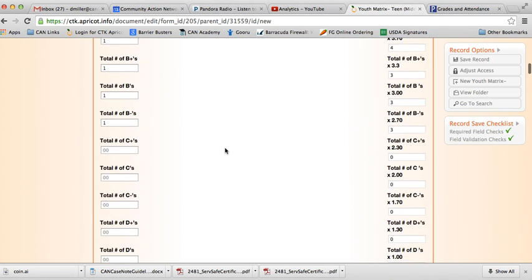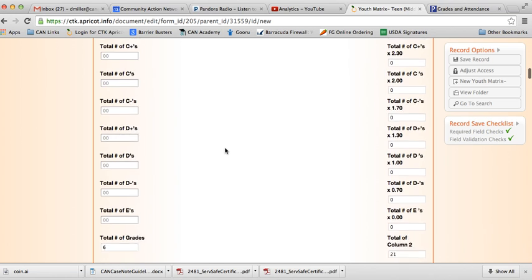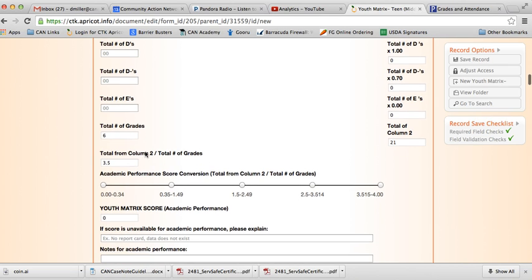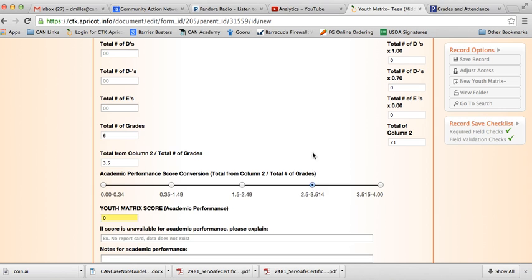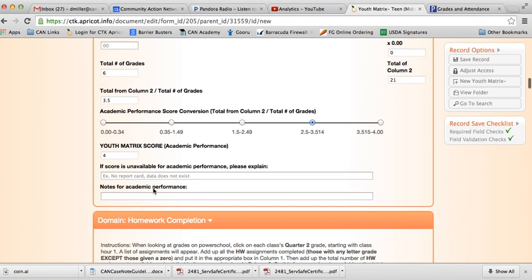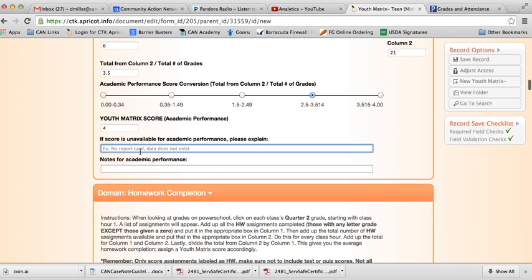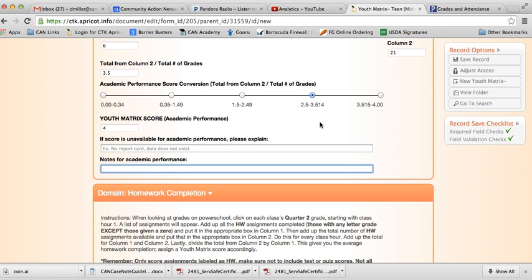And let it do its thing, do all its calculating, and then we go down here. We do know that there was a total number of 6 grades, or 6 classes that are graded. The child's GPA for that quarter is actually a 3.5. What we do then is go to our academic performance score converter here, and we look for 3.5, which falls right in this spot. We mark that in there, and it gives us our youth matrix score.